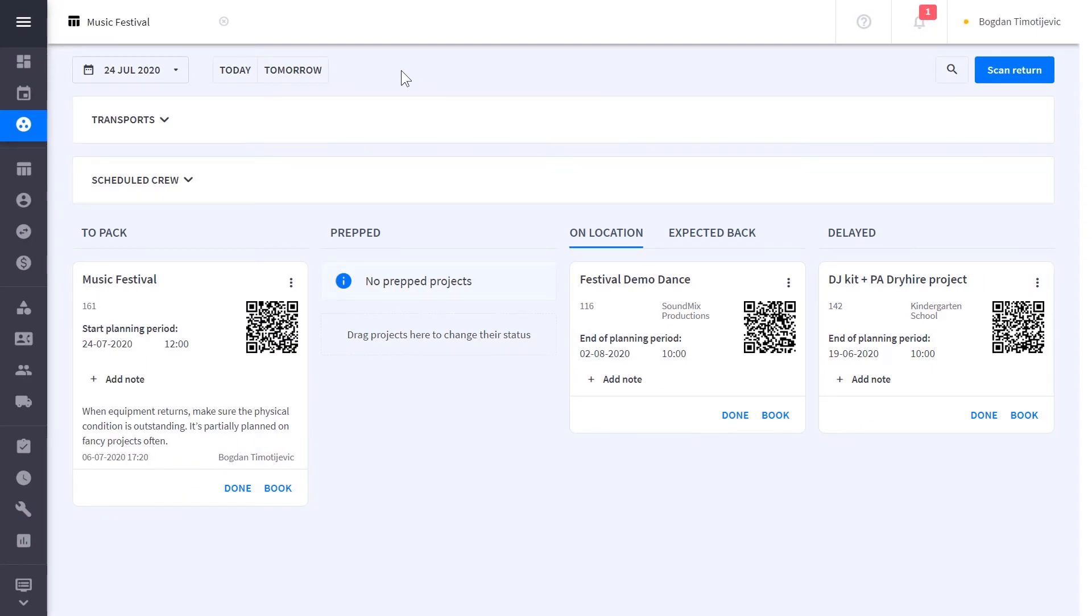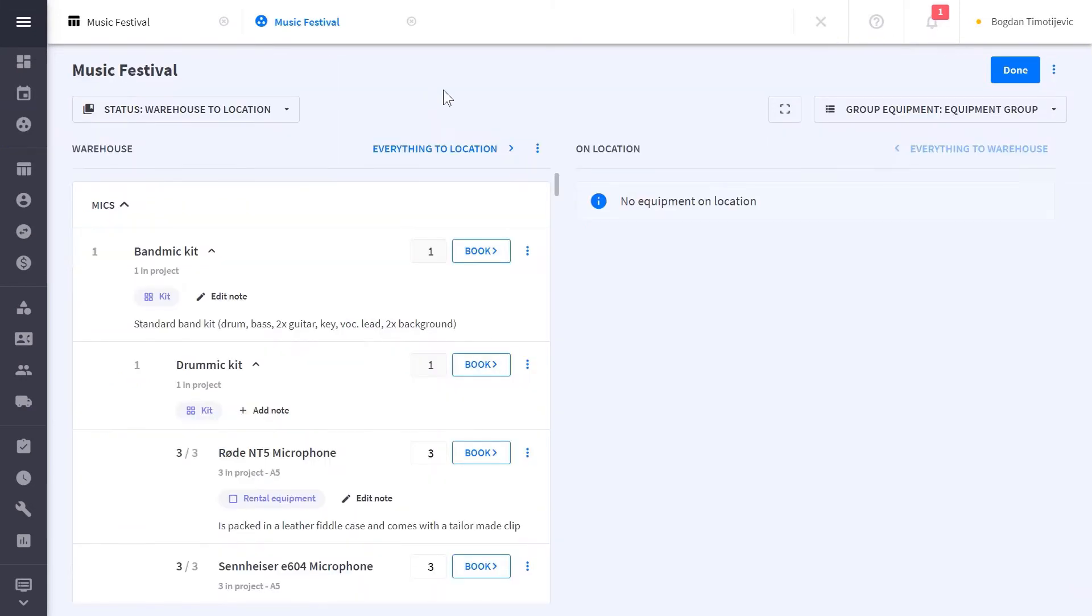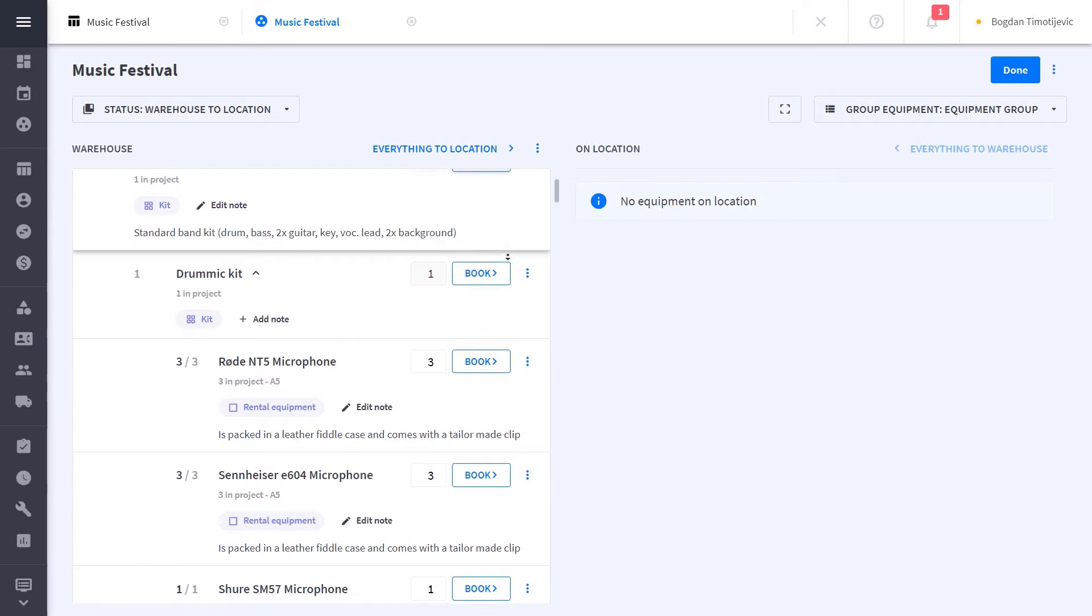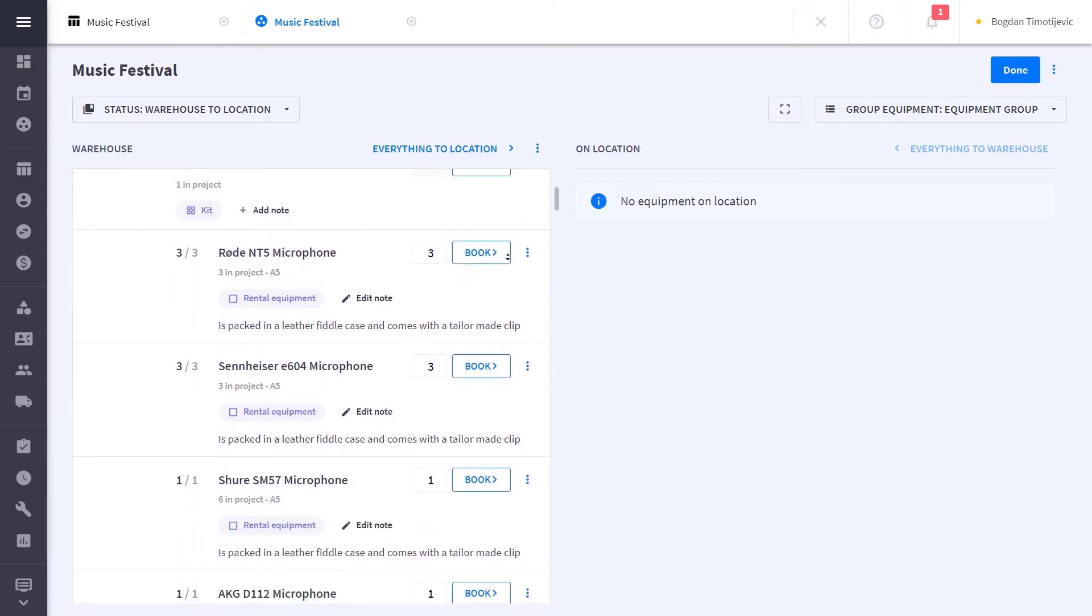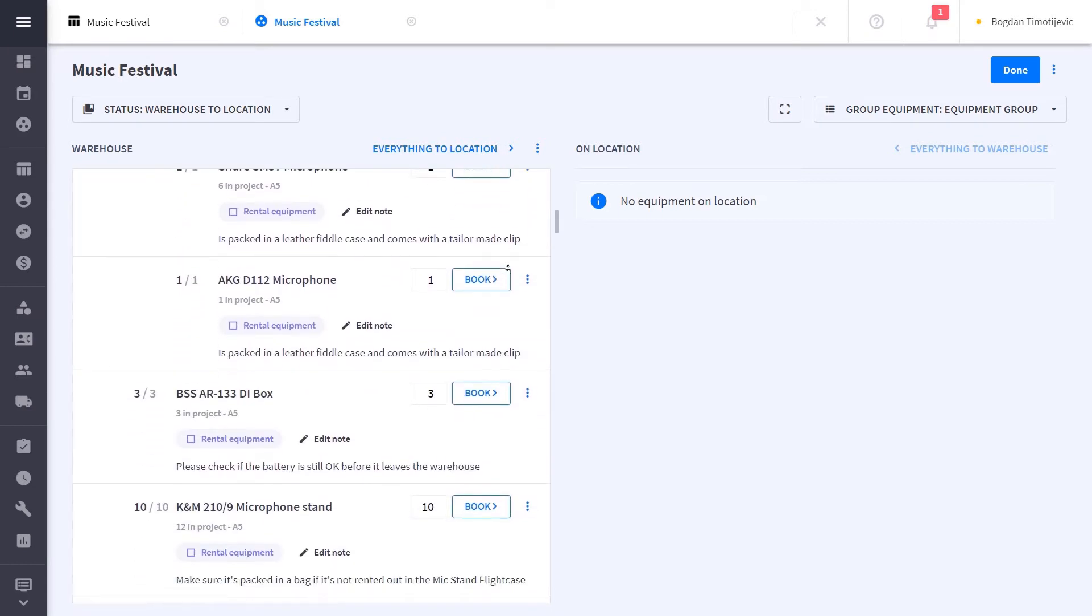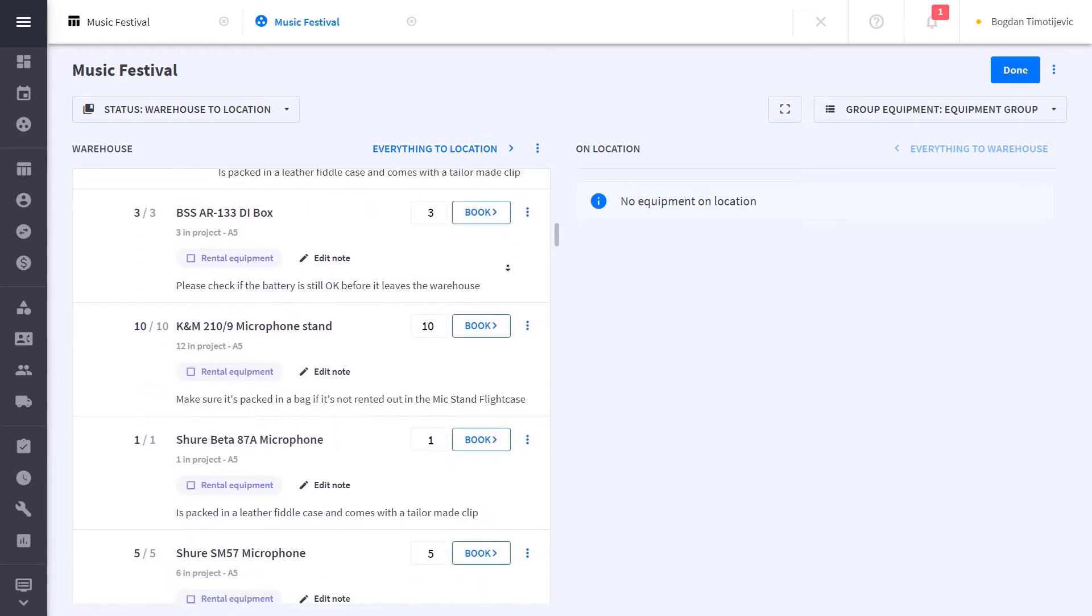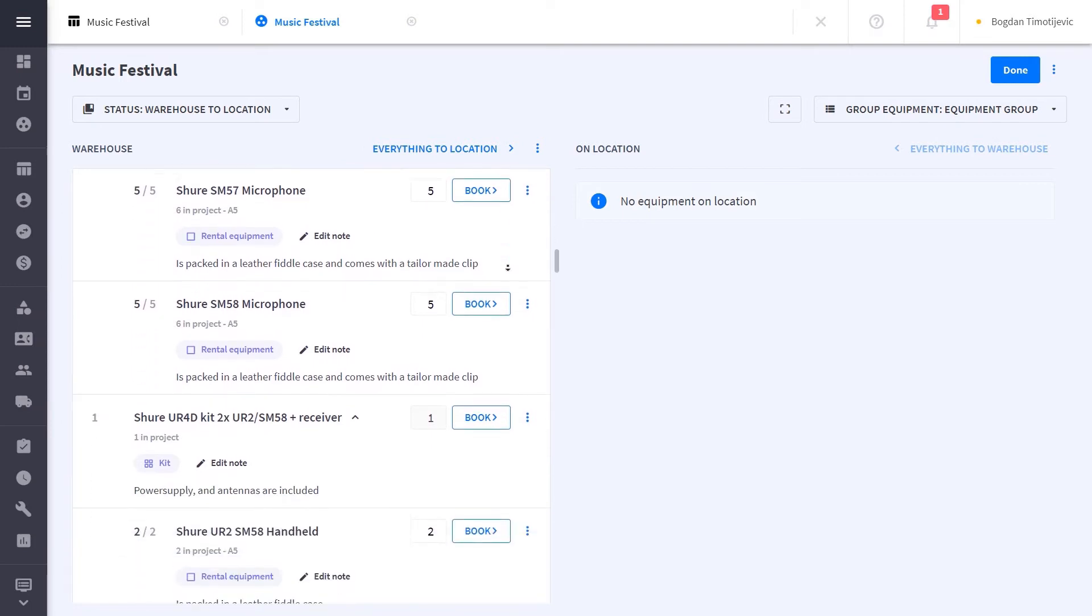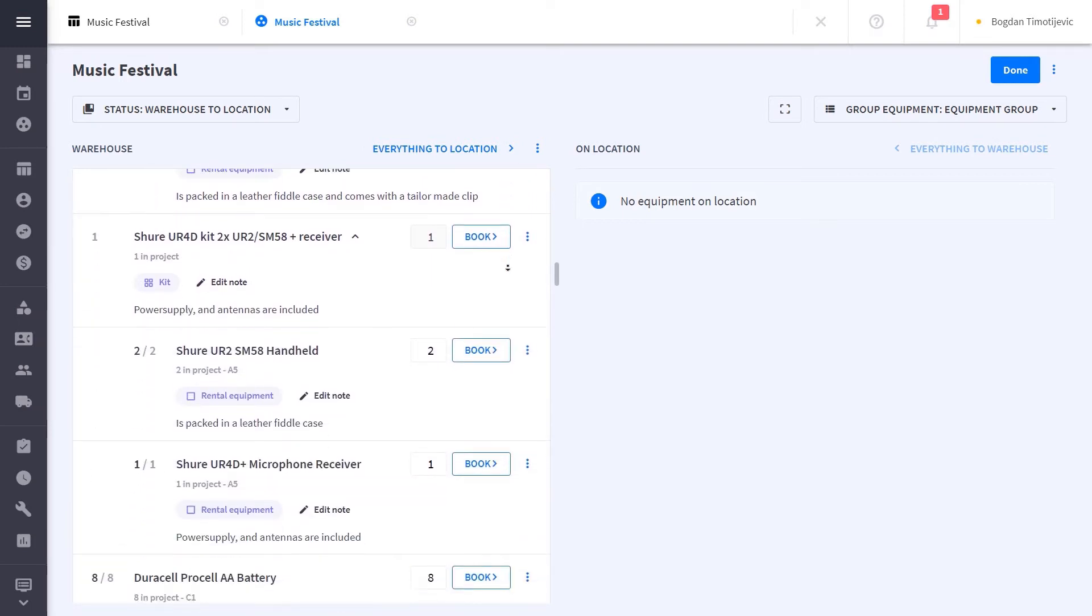When you get ready to execute your project, you can access the digital packing list for each project by clicking Book. This page is always updated in real time when changes are made like adding additional equipment or choosing alternatives. You don't have to worry about this being outdated like you would with a paper packing list.